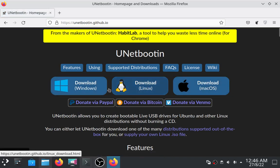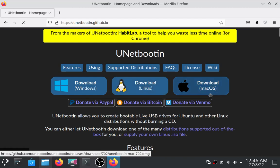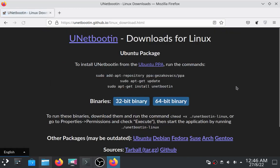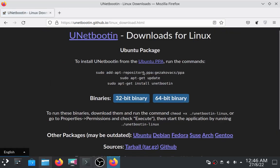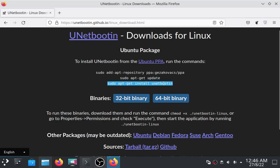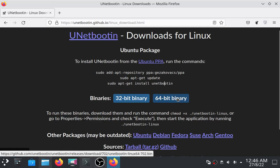Choose the operating system you are using. I'm using Linux so I will download the Linux version. And if you have Ubuntu you can use these commands to install it, and if you don't then you can download the binary file.